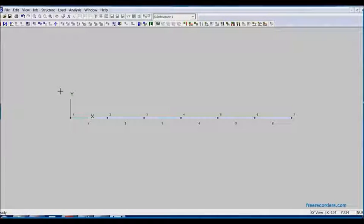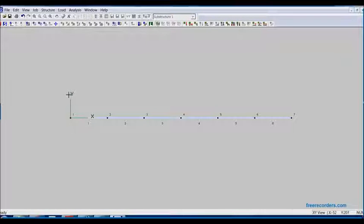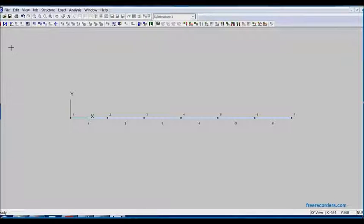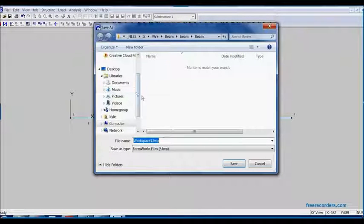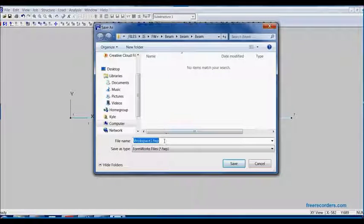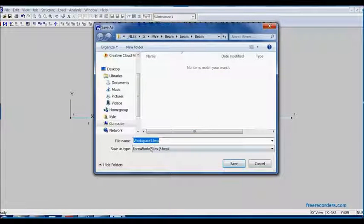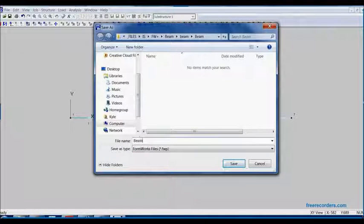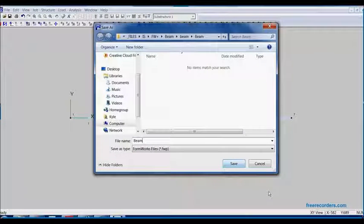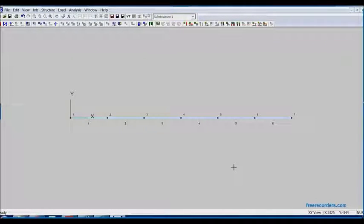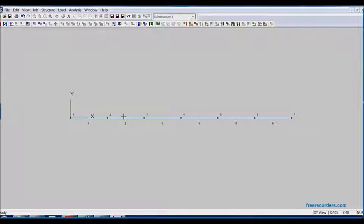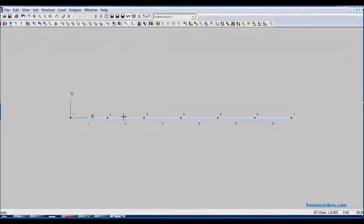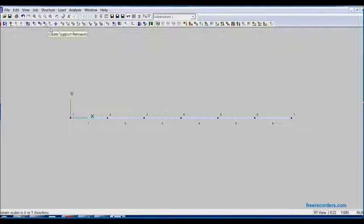Now we must save the structure. So we go to save up here. We will create a folder beam. Instead of workspace, we will call it beam and save. Now all the files will be in this folder after we run the analysis.